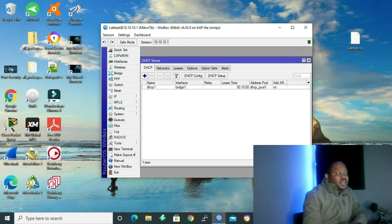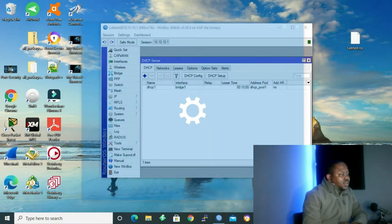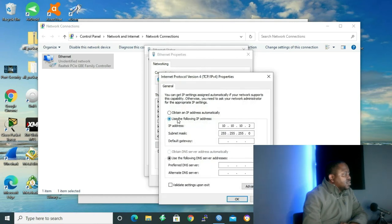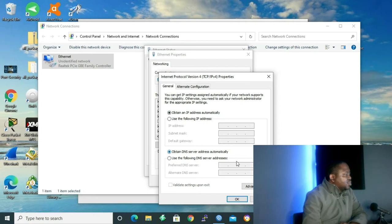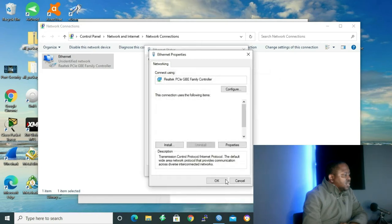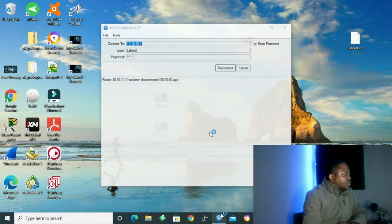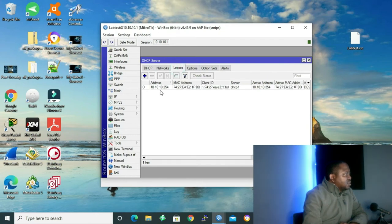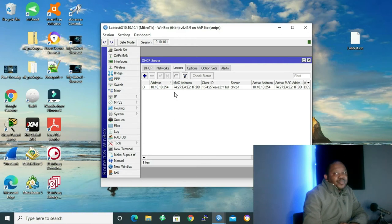To see if it's leasing addresses to our clients, let me go to my computer. Network and Internet settings, click on my Ethernet, change adapter options. I'll double-click my network interface card, go to Properties, Internet Protocol version 4, and click Obtain an IP address automatically and Obtain DNS server address automatically. Press OK. Let me connect to Winbox again. Inside the DHCP server GUI, I'll click on Leases. As you can see, our DHCP server is working — we have a client that got 10.10.10.254, which is my PC. It got an IP address from my DHCP server.